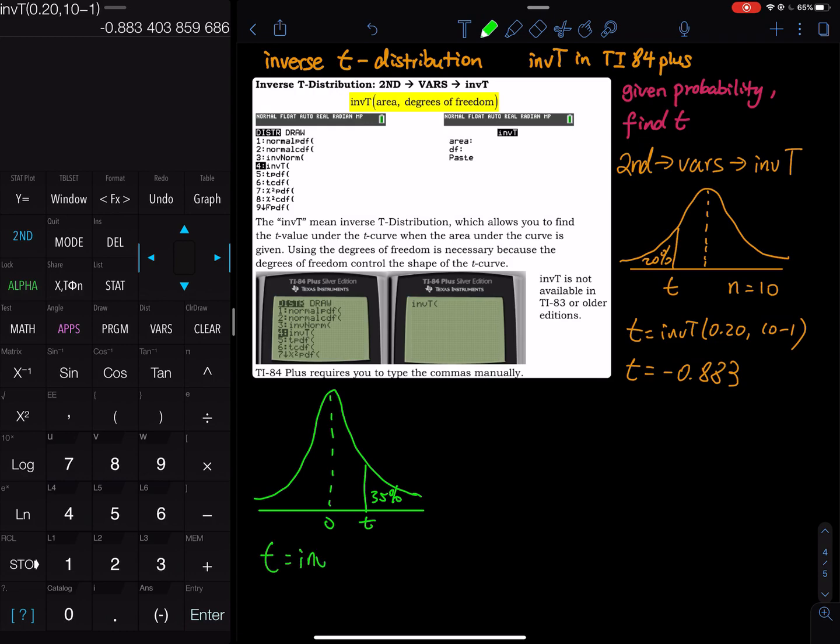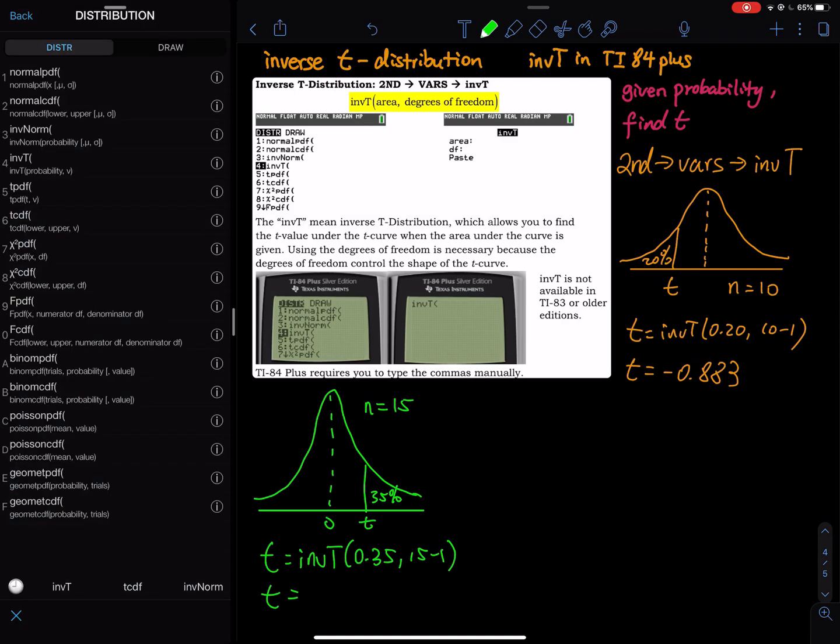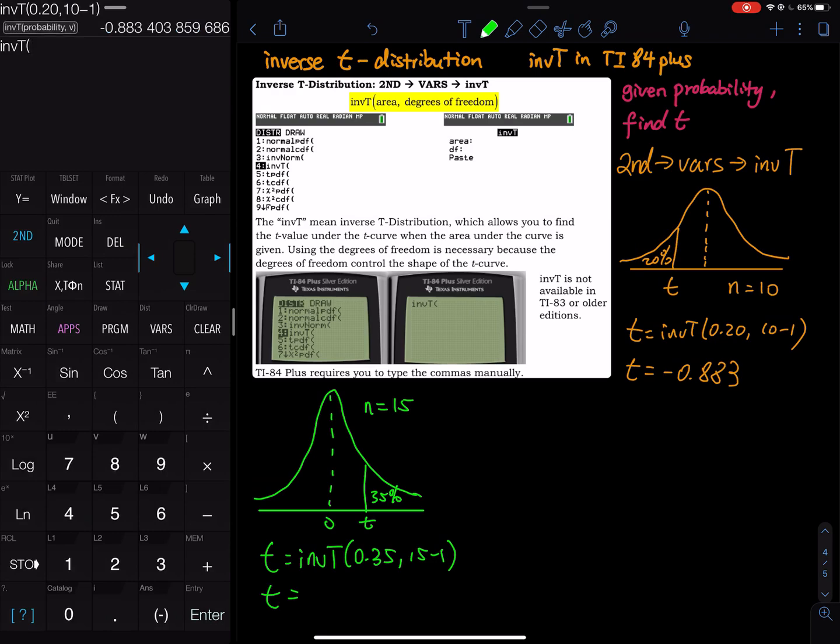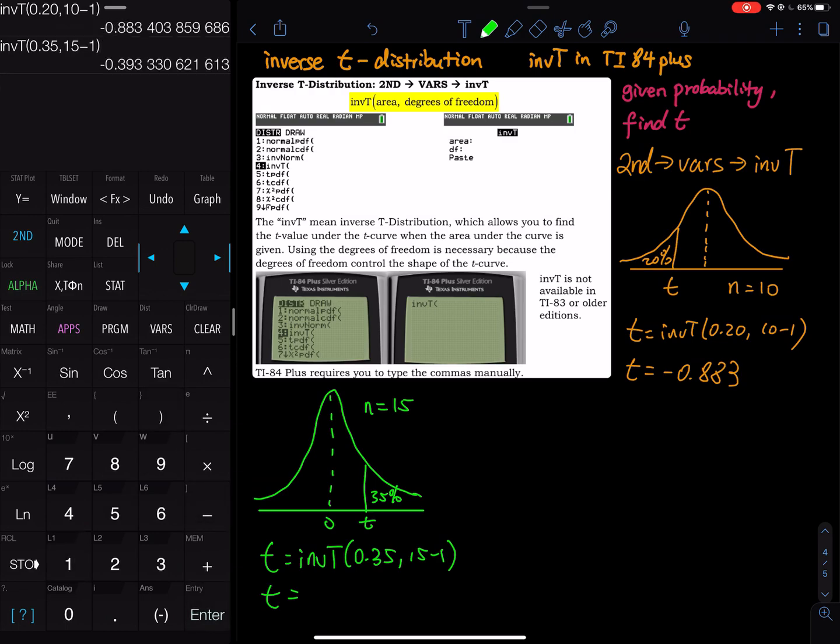The t is inverse t and you input 35% and let me give you a sample size 15, 15 minus 1. So t equals second vars inverse t and then 0.35, 15 minus 1. That equals negative 0.393 is the t that we want.